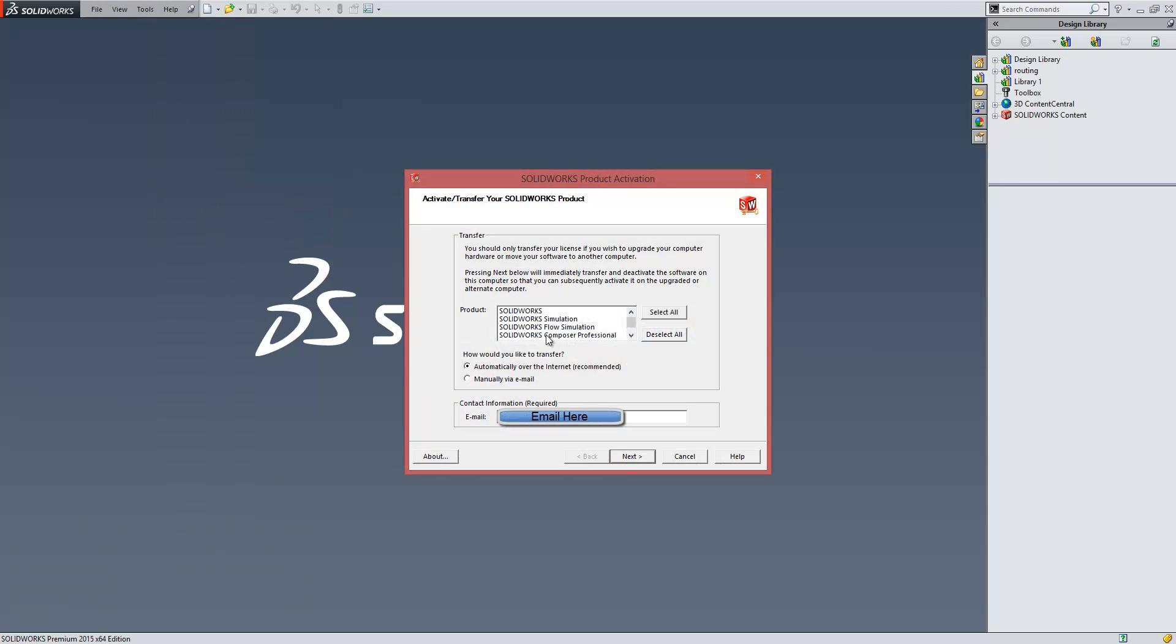The licenses that you have installed on your machine will be listed within the products here. Now I can select one of those, or all of those, or a selection of those.